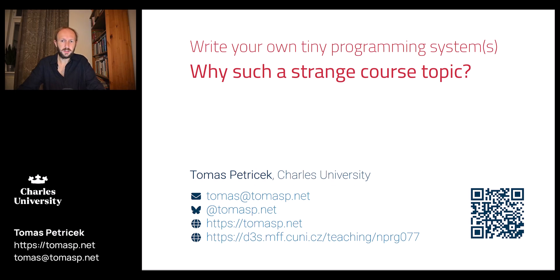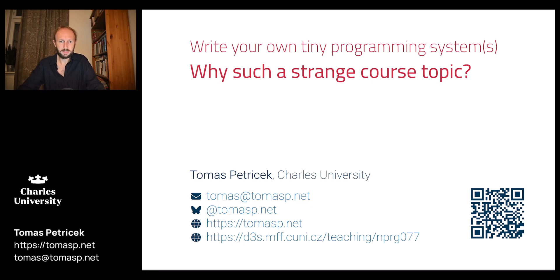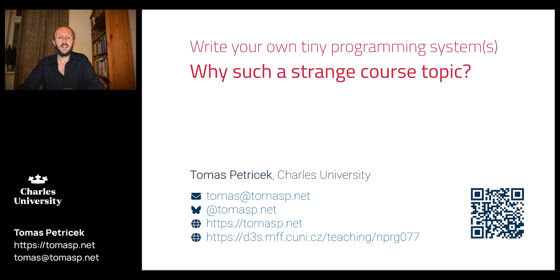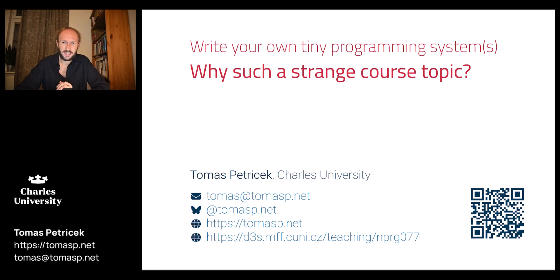My name is Tomáš Petříček and this is an online version of my course Write Your Own Tiny Programming Systems that we are doing at the Charles University. You may be wondering why such a strange course topic and what are tiny programming systems anyway.